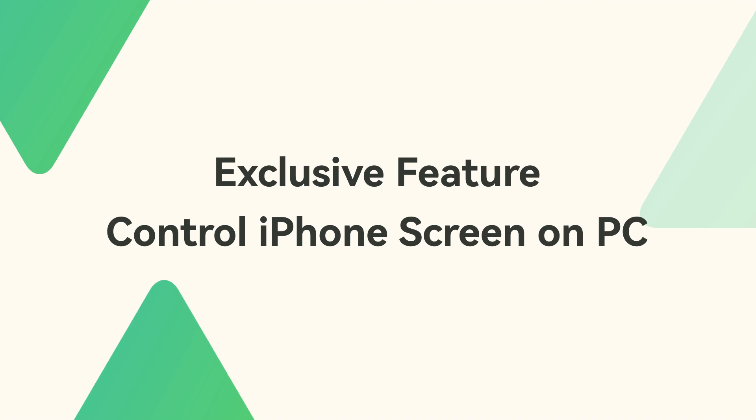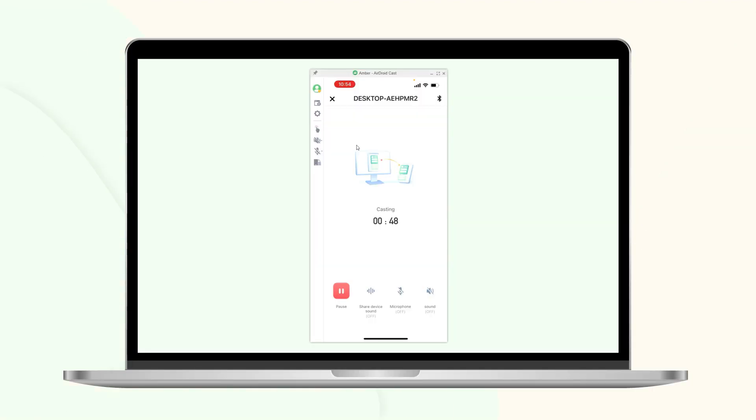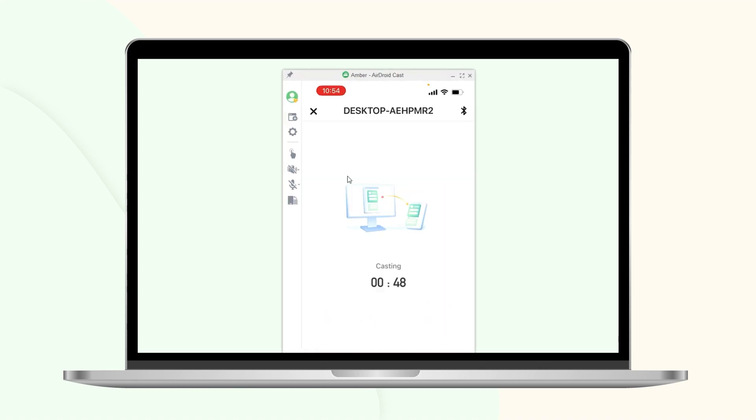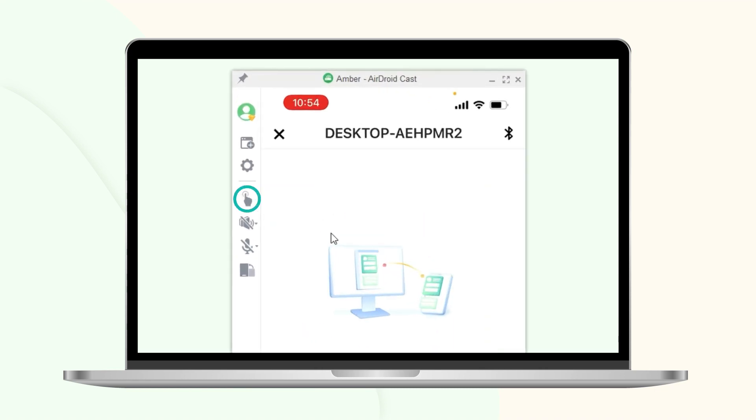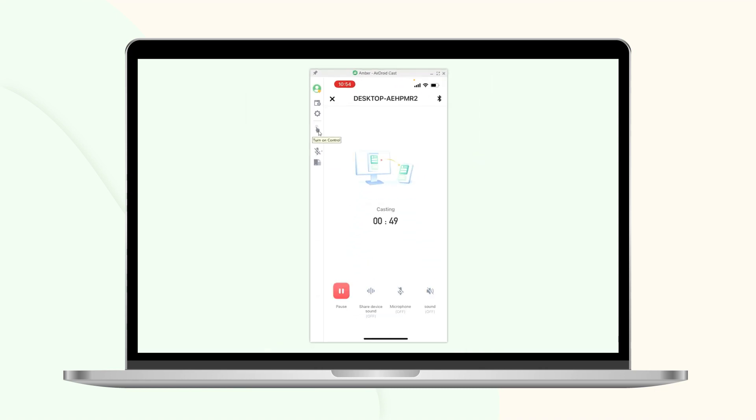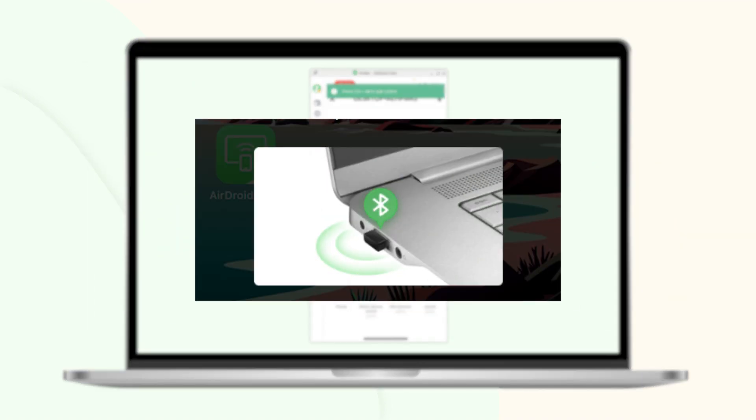Exclusive feature: Control iPhone screen on PC. To get full control of iPhone screen on your Windows PC, don't forget to activate the control feature. Click on the control icon on the left menu bar of AirDroid Cast desktop and use Bluetooth to connect your iPhone and computer by following the instruction.